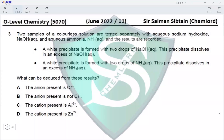Question 3. Two samples of colourless solution are tested with aqueous sodium hydroxide and aqueous ammonia. A white precipitate forms with NaOH and dissolves in excess NaOH. This could be aluminium or zinc ions, as both form a white precipitate with sodium hydroxide that dissolves in excess.